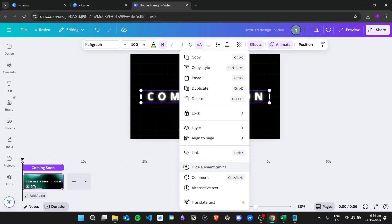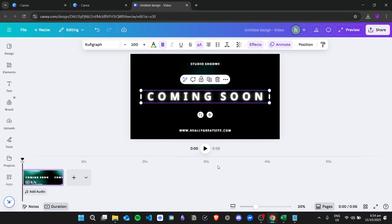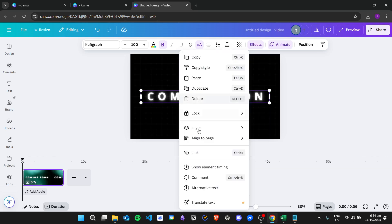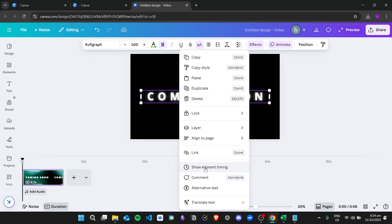Since this element already has a timing, it shows hide element timing. But if I click on it and then right-click again, we now have the show timing feature right here. So it says show element timing.